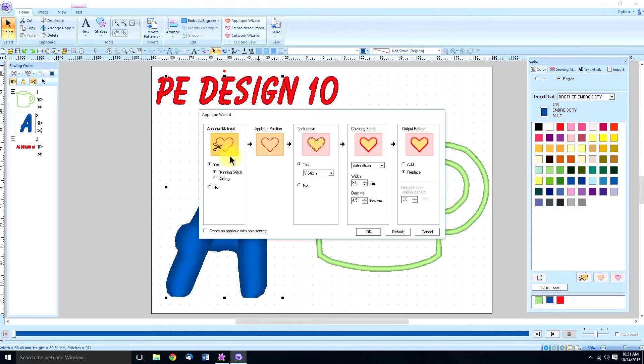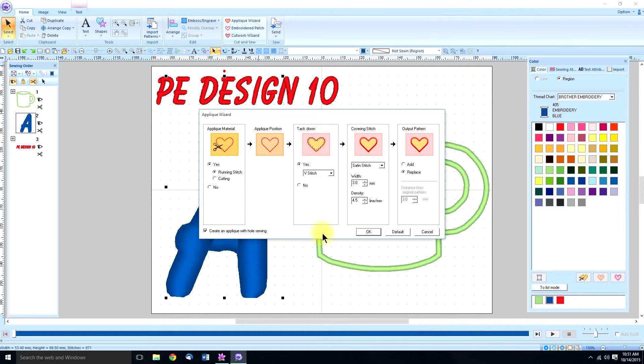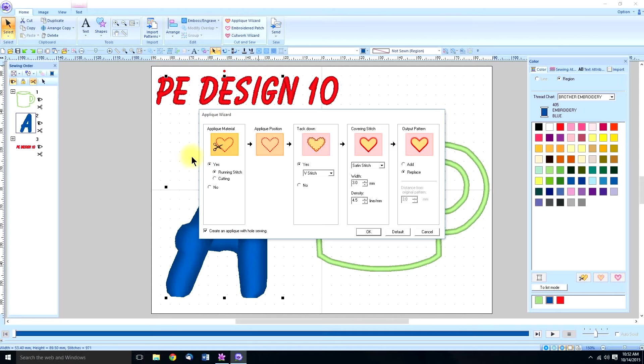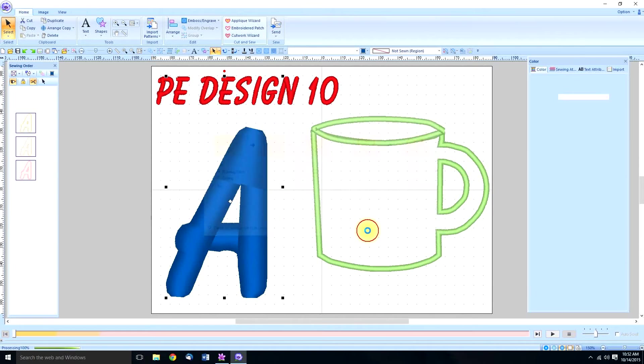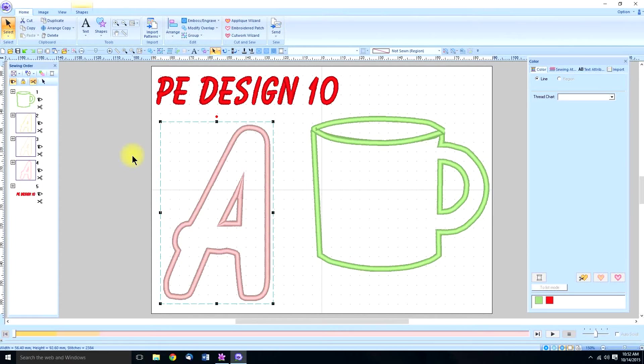So now we have the same thing: the cut out for the material, the positioning, the tack down, and the covering. Once again make sure this box is selected. We don't have to convert it to an outline or recheck it or re-select it. All we have to do is just select it and make sure our proper boxes are checked and say okay and there. A lot easier.